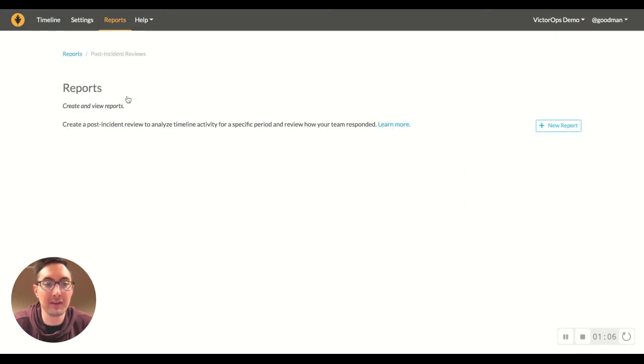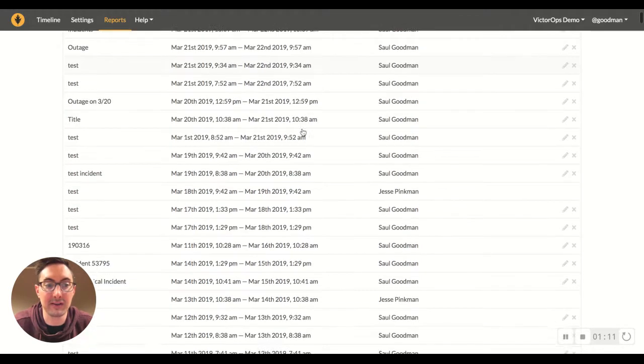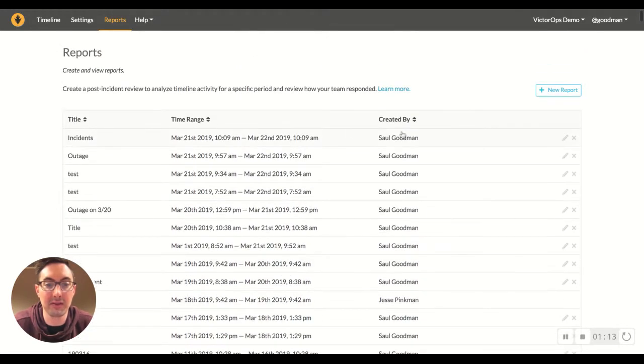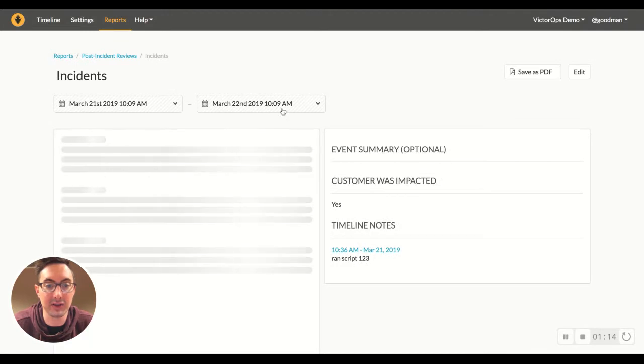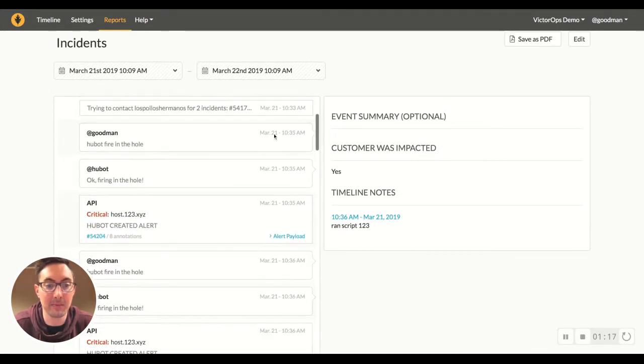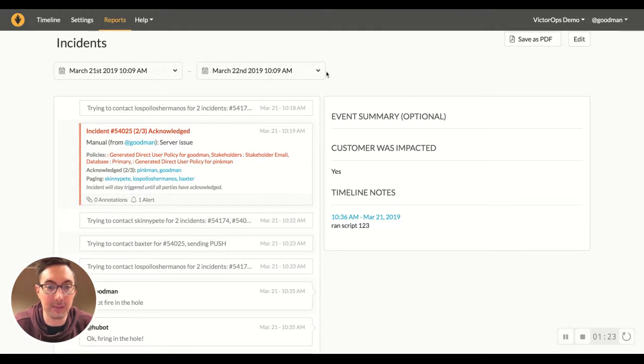A lot of this gets looped into the post-incident review report, which is great because you can maintain records of previous post-incident reviews so that you can see all the different issues that happened back in this process. You can save these issues as PDFs. You can break it down.